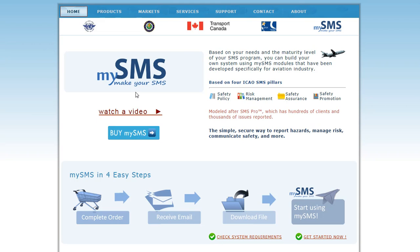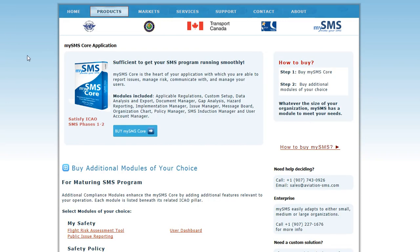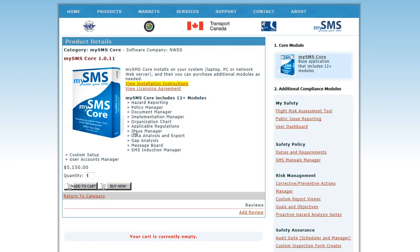Welcome to the my.aviation-sms.com homepage. When you are ready to buy the MySMS Core, there are a number of ways to begin your purchase. You can click the Buy MySMS button, then click the Buy MySMS Core button, and then select Buy Now.